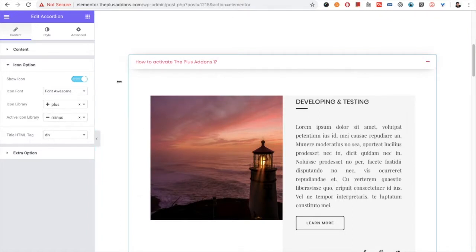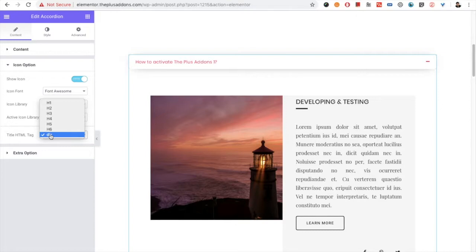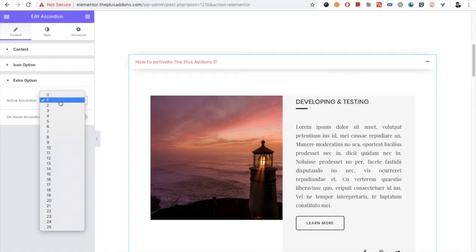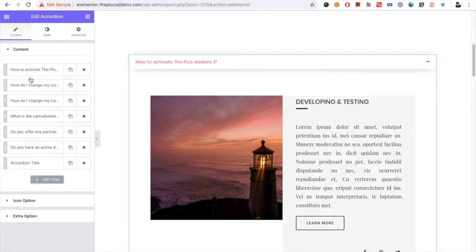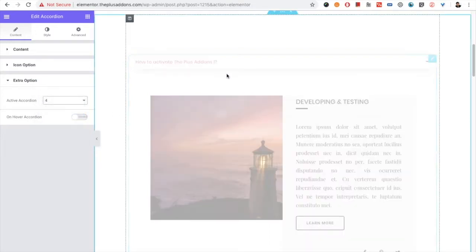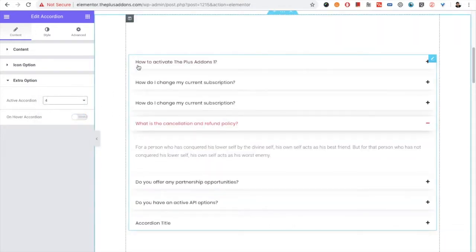You can select the two icons over here. For the title tab, for SEO purposes we have given an option for H1 to H6 tags and a div tag. Then you have the option for the active accordion — that means when you load the page, which tab you want to keep active. For example, if you have seven tabs total and you want to keep the fourth tab open, you can select the fourth one, so when the page loads, the fourth one will be open.